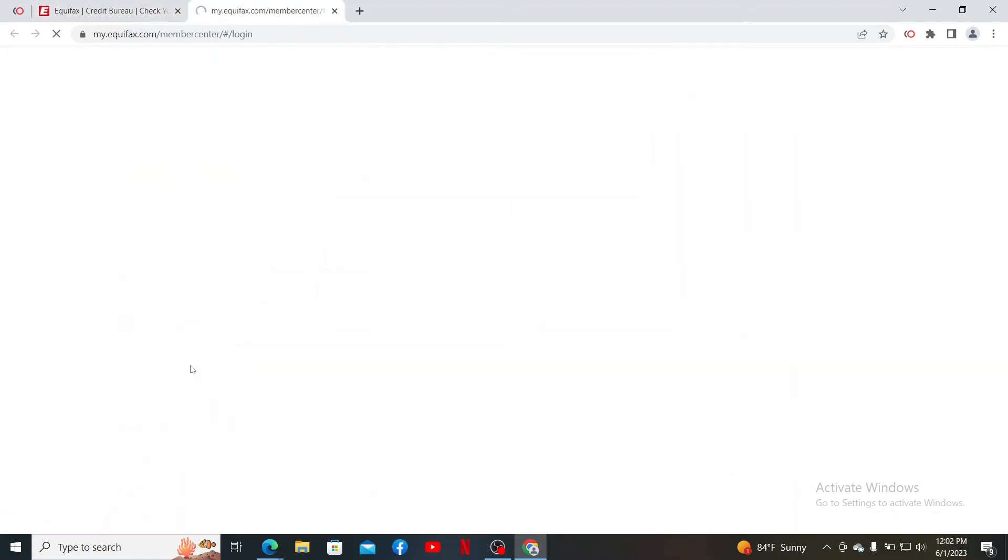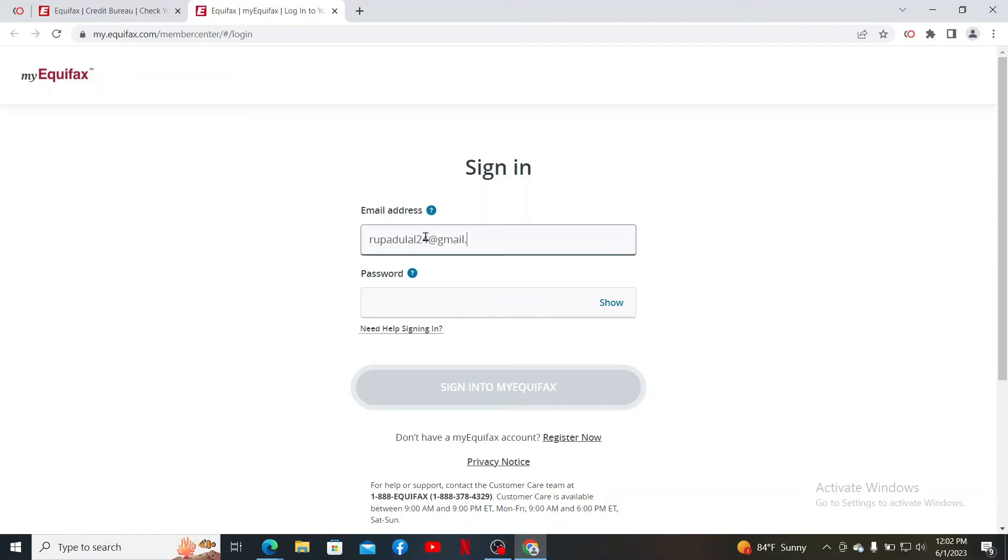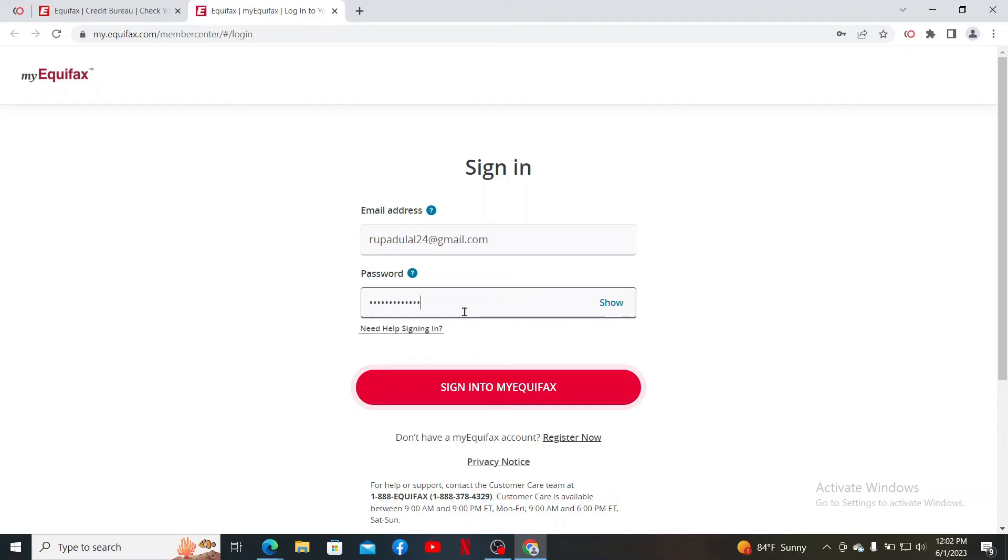To log into your account, you'll need to enter your email address followed by your correct password. Go ahead and fill in your email in the first text box, but make sure to type in your email address correctly. On the next field, type in your correct password.